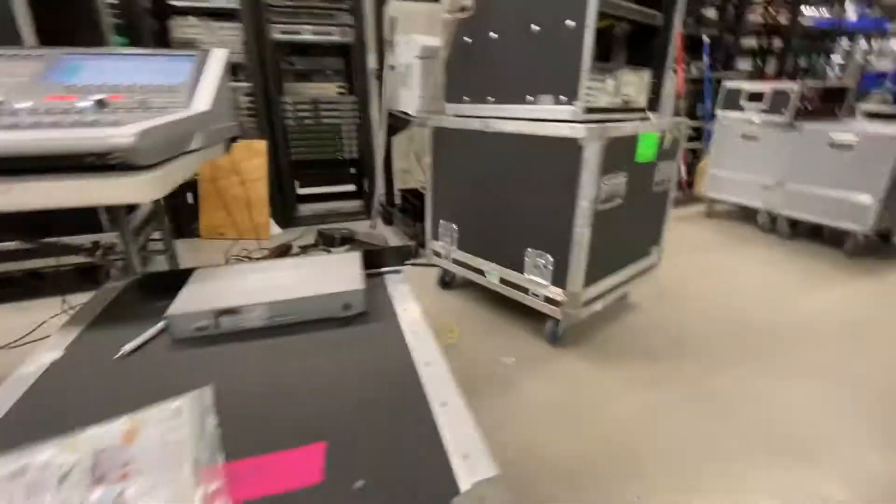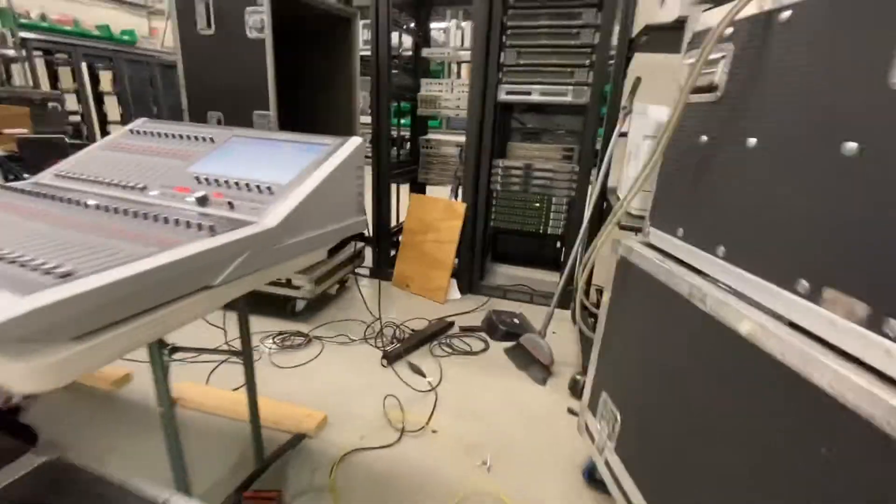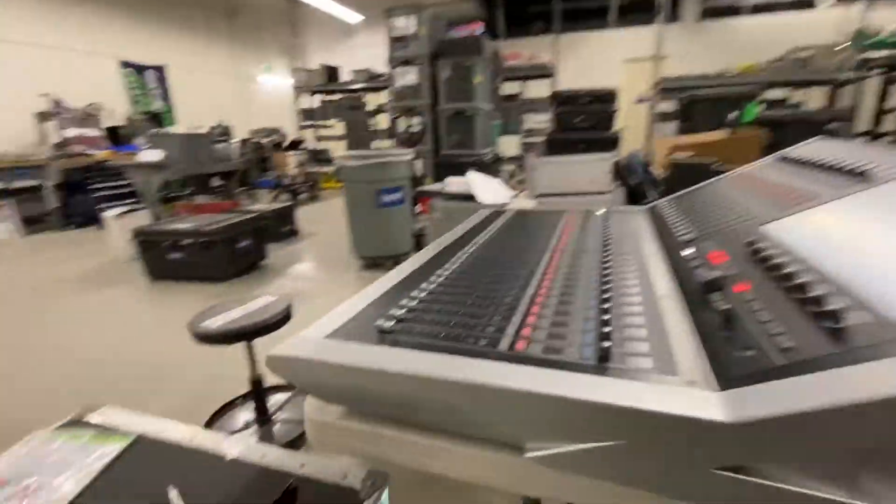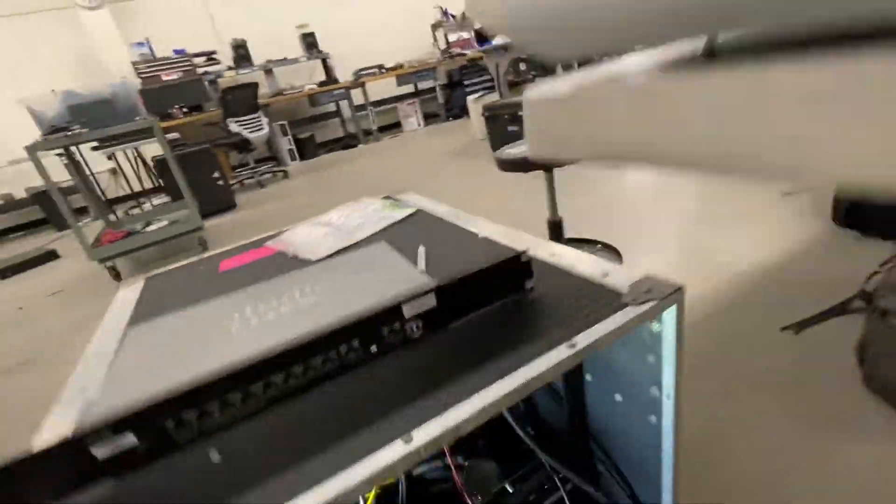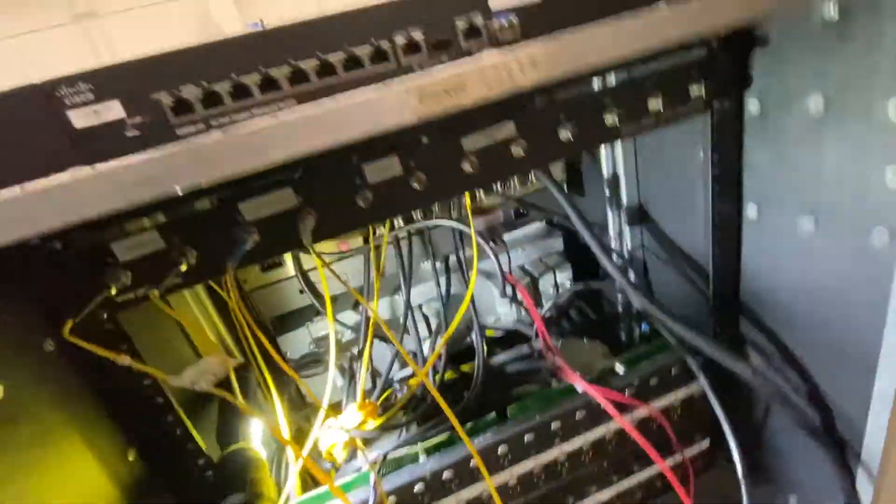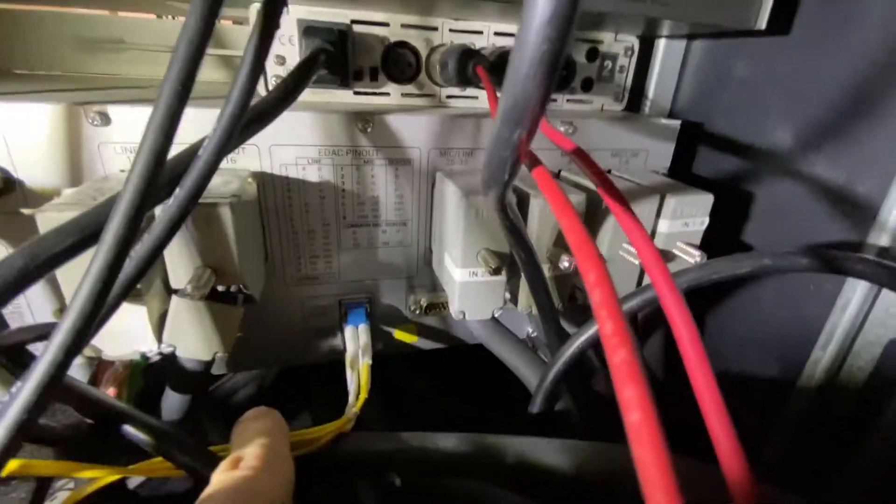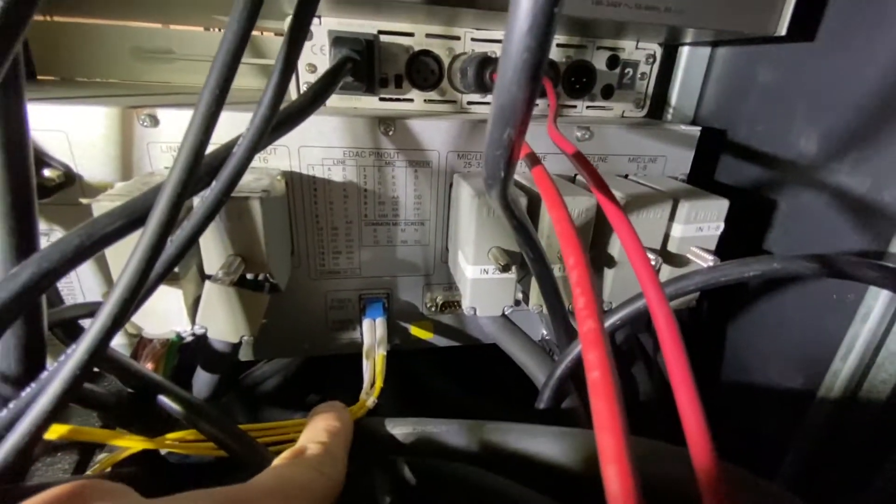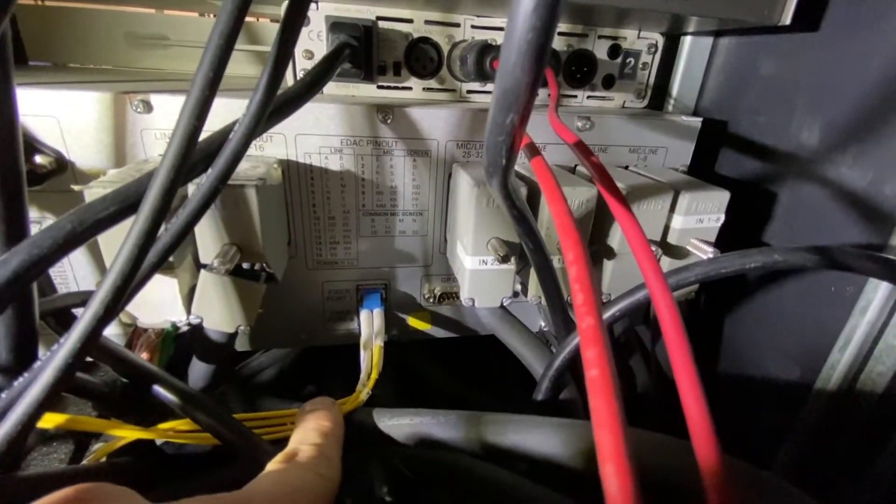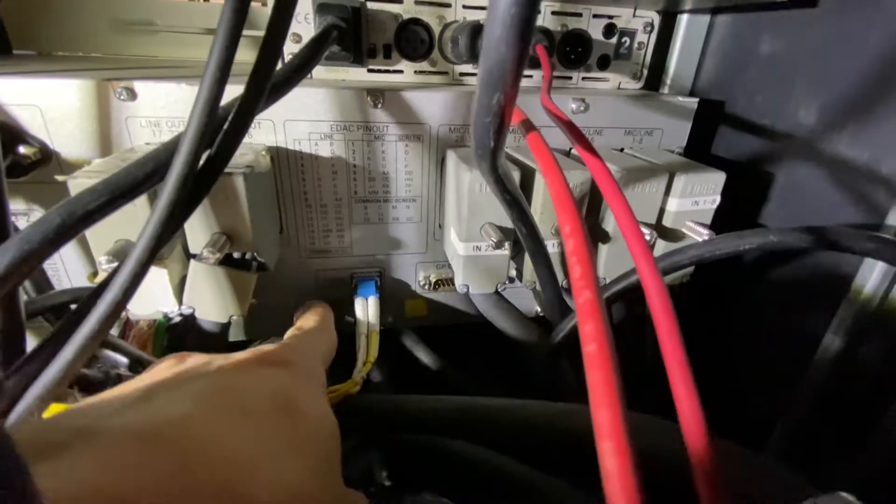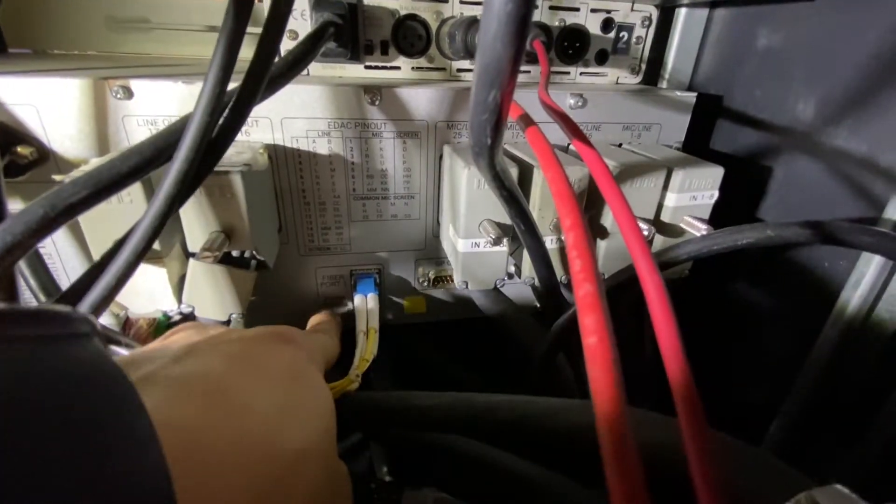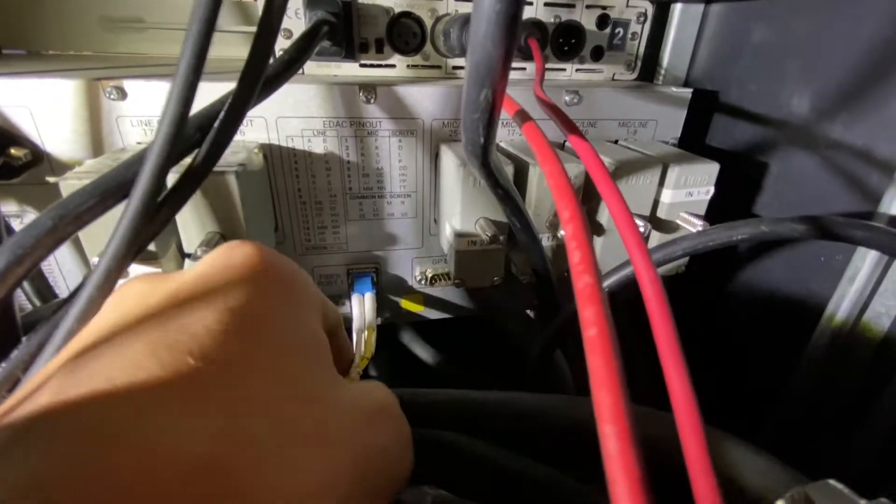We're going to come to the back here. There's a lot going on because this just came off the show. What's important to look at are these two pieces of fiber here. In there it says fiber port 1 and fiber port 2.